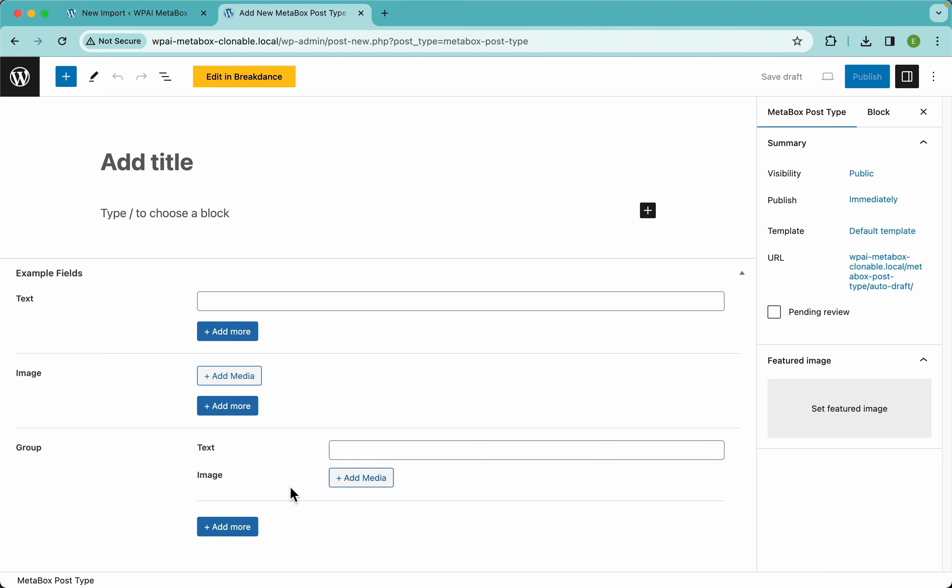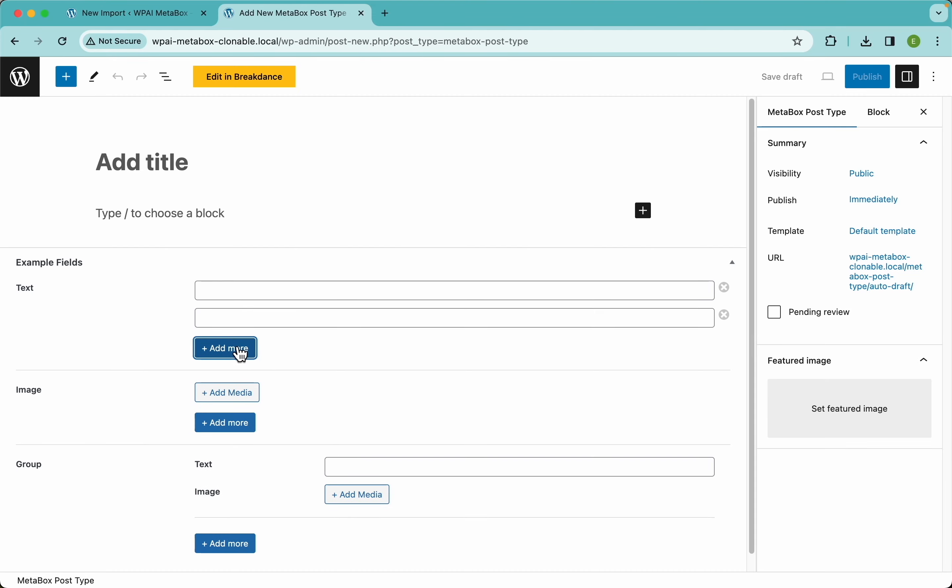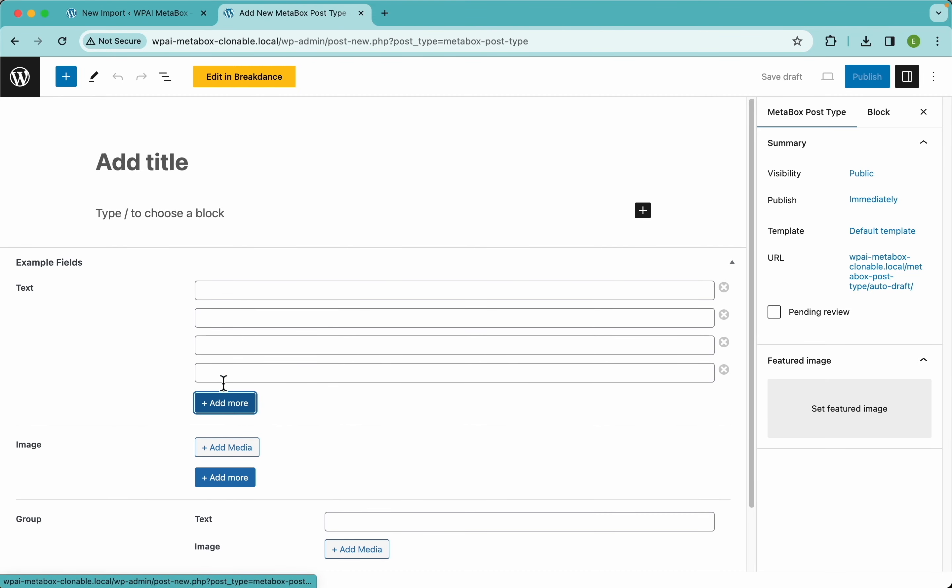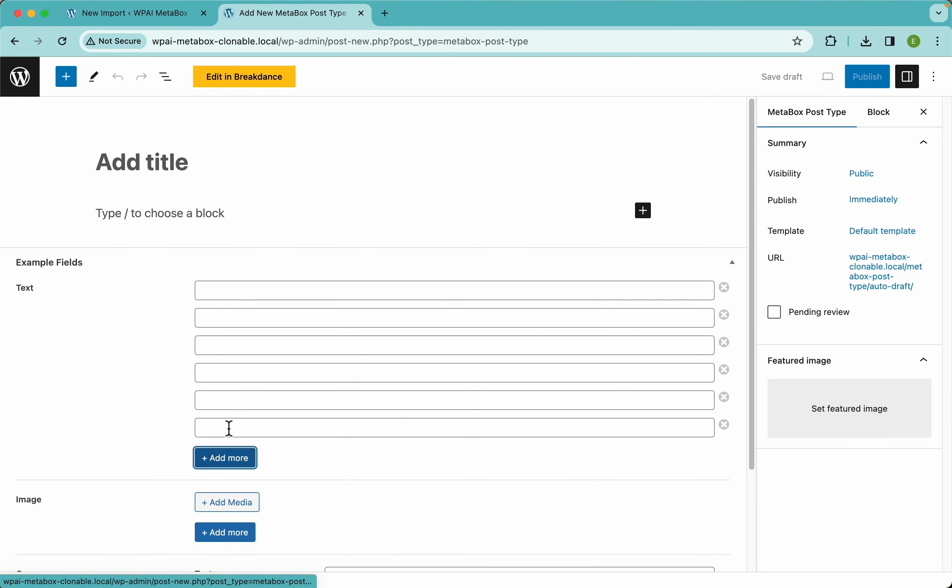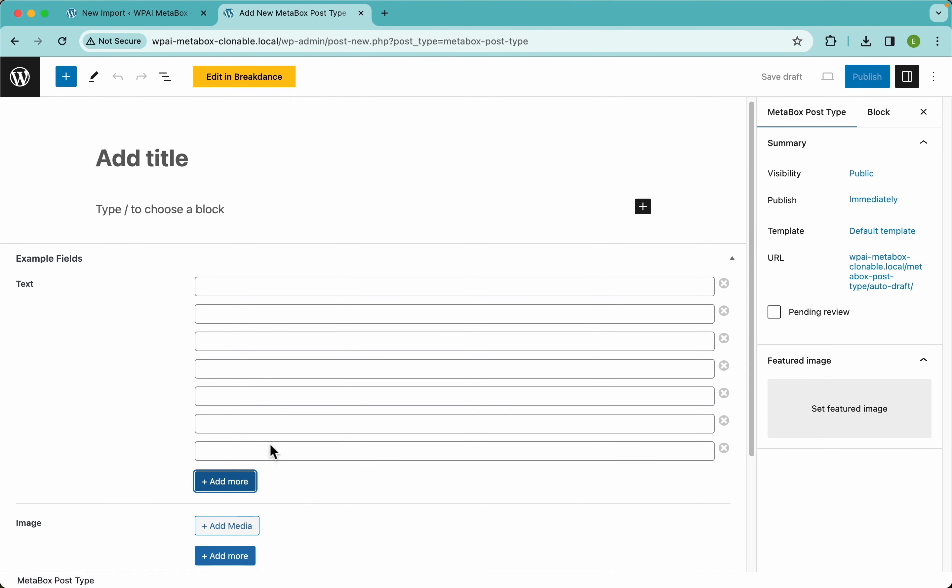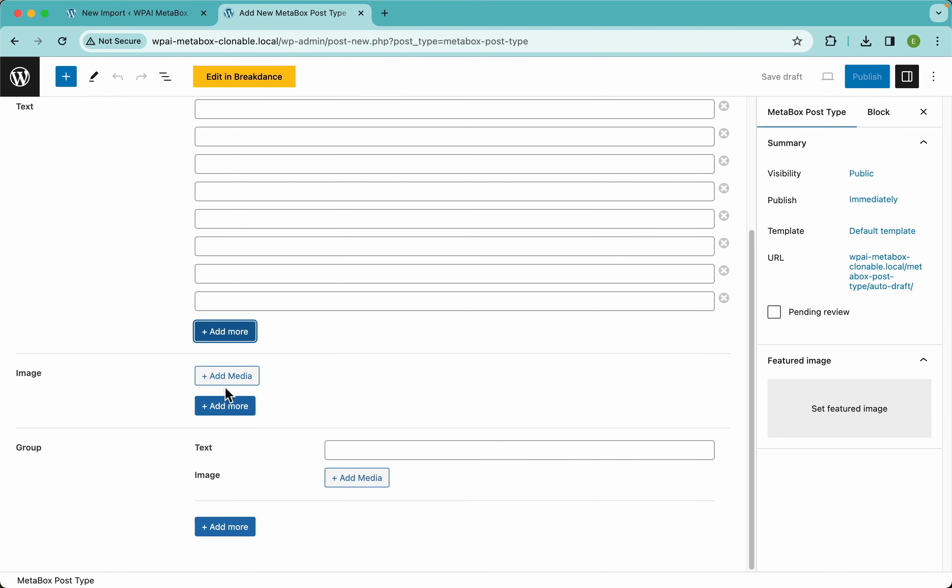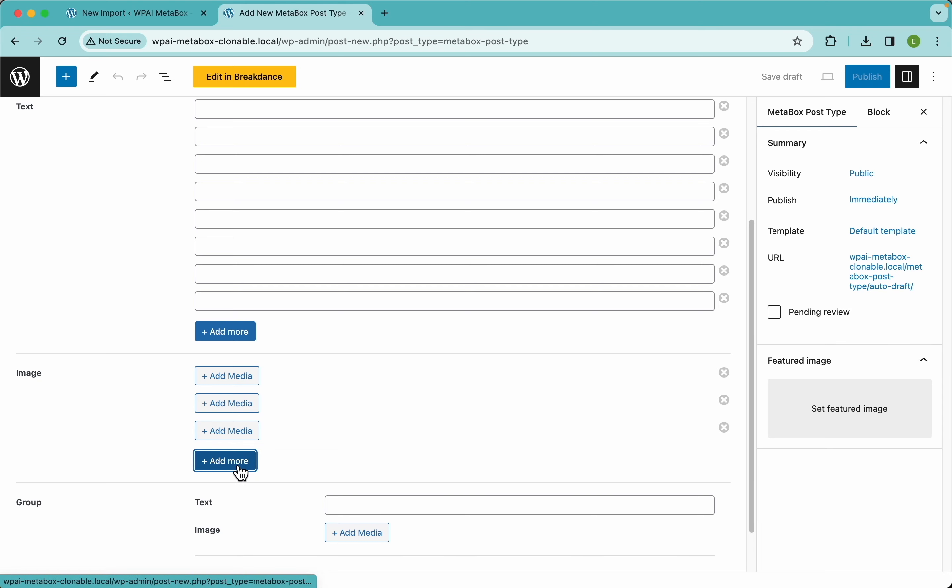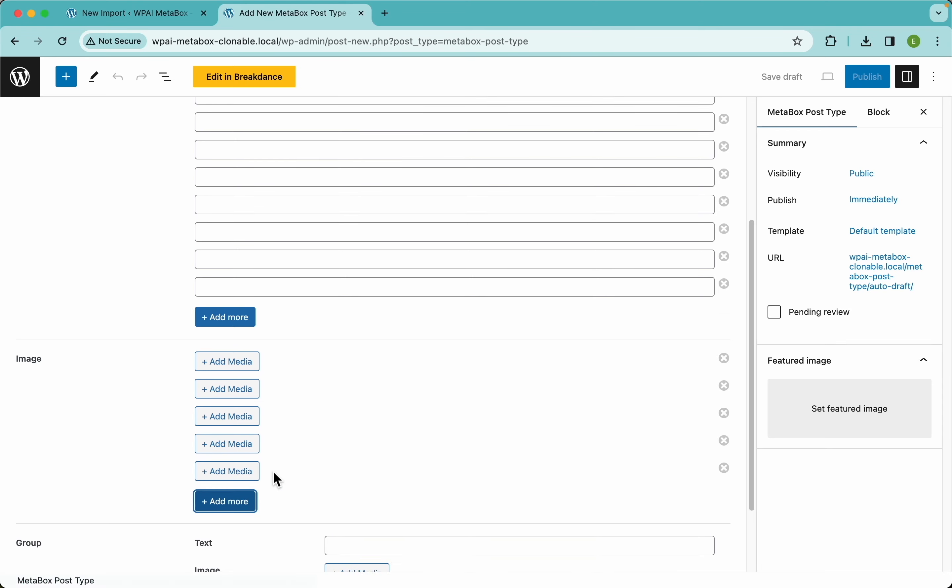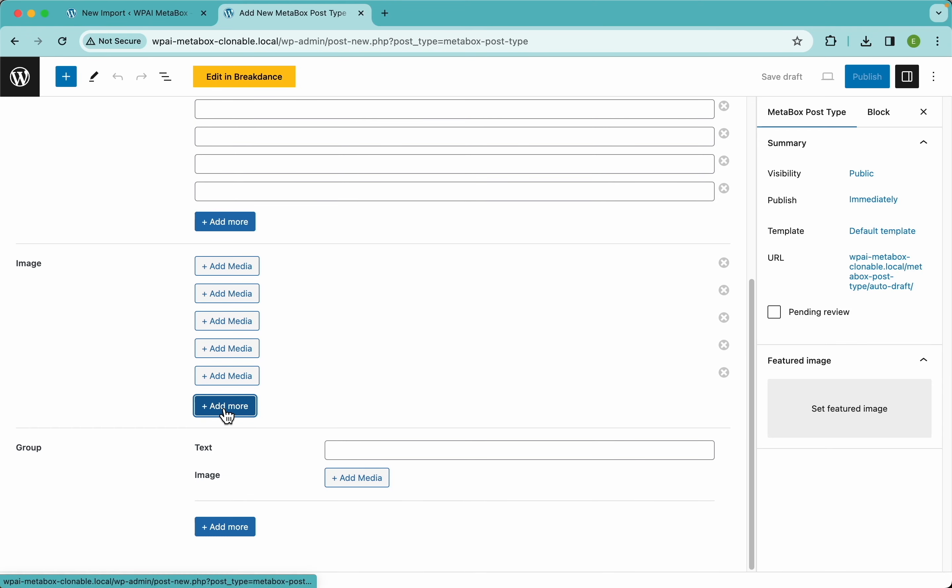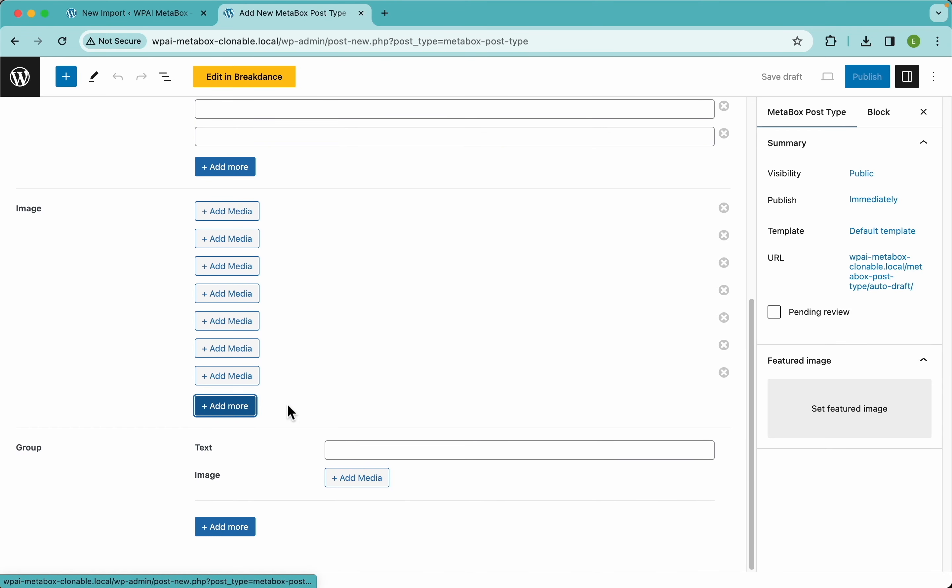...and finally this group which contains a simple text field and a single image. If you wanted to add many more simple text fields here, you just need to click on the add more button and metabox will keep creating those for you. You can do the same with this image - I can keep adding more and more infinitely. The difference here between these clonable fields and this clonable group...